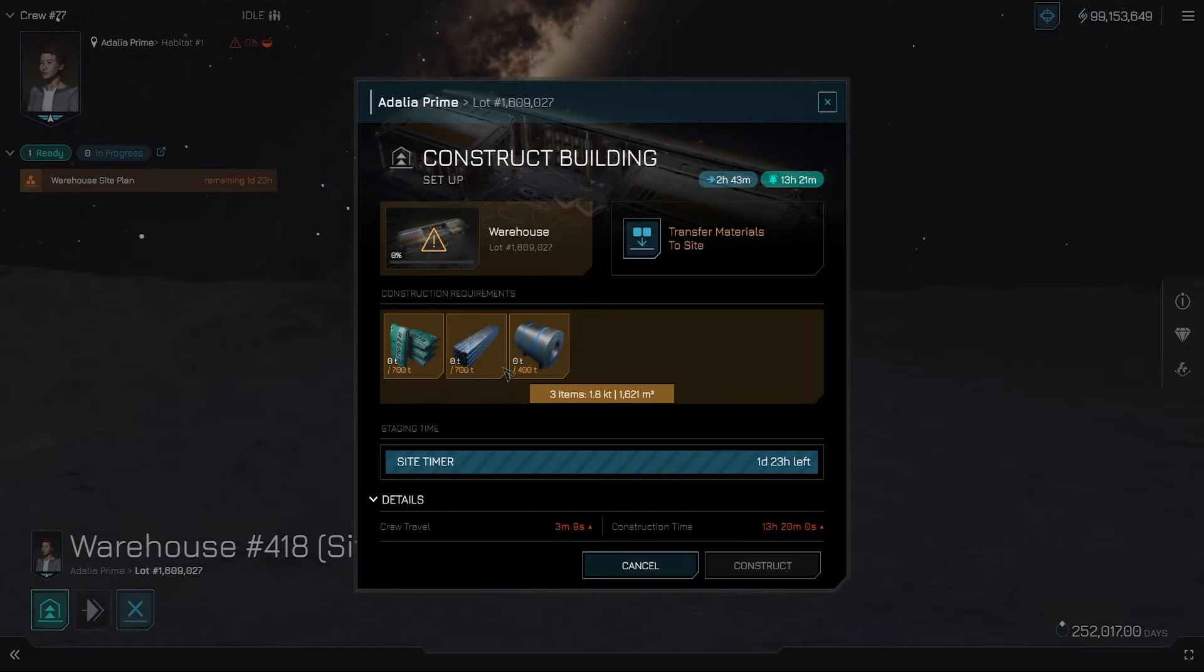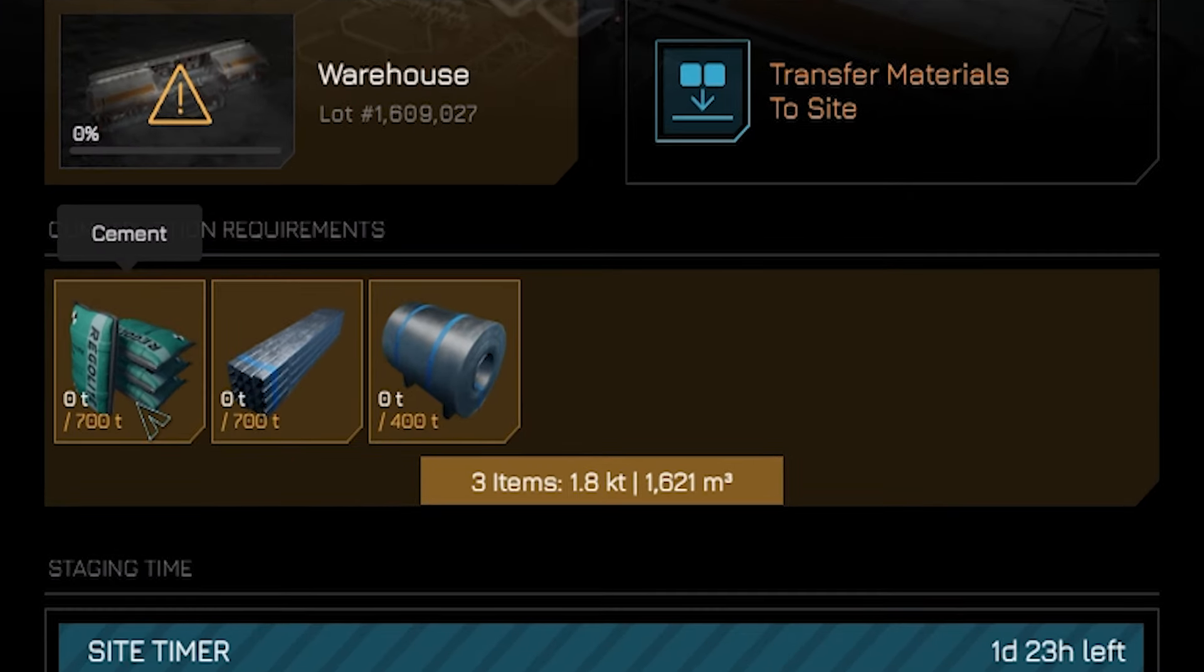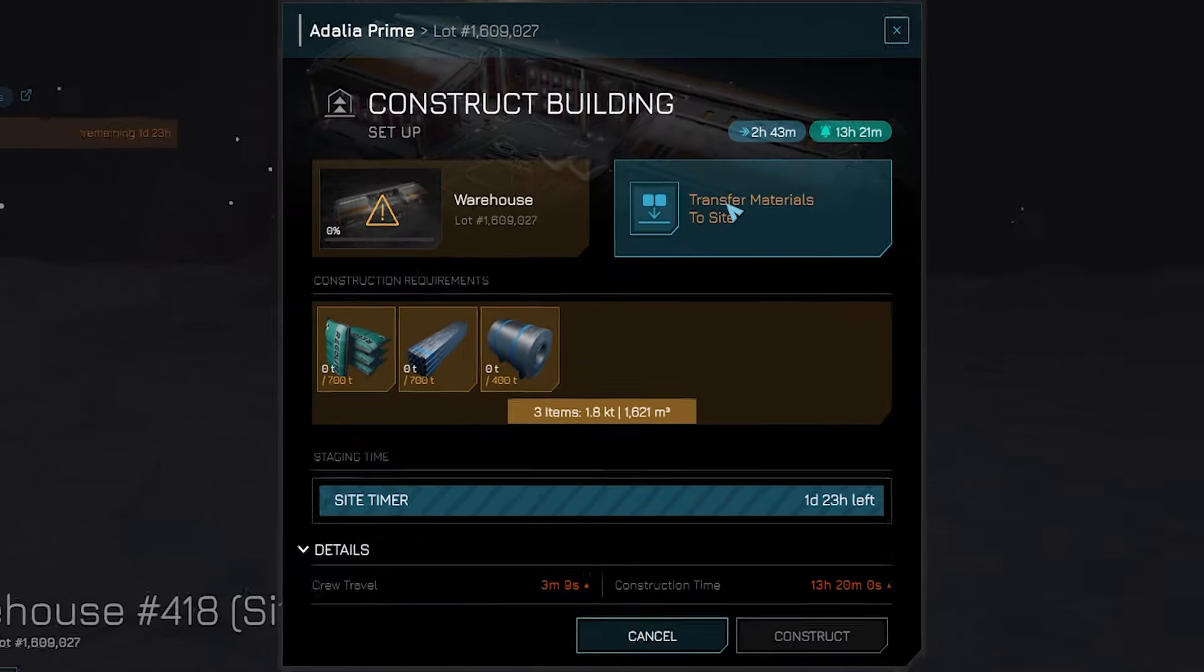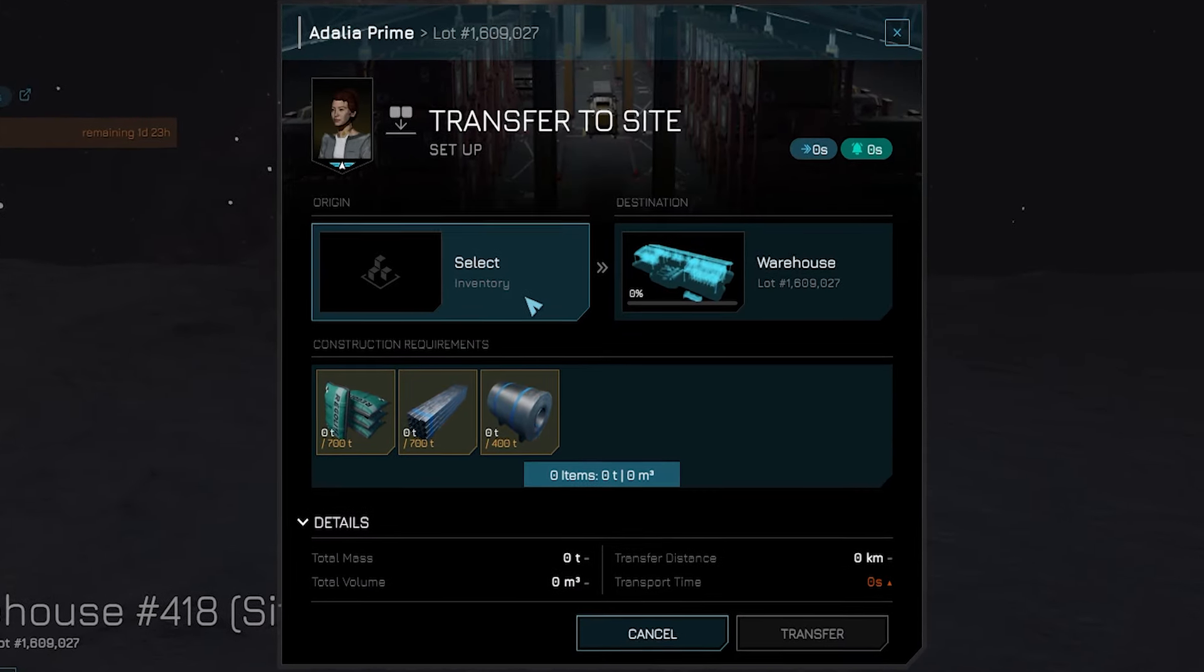Now let's open the build menu. Everything required to build it can be seen on the bottom of the screen. In this case, it's 700 tons of cement, 700 tons of steel beams, and 400 tons of steel sheets. Now that's a lot of stuff, and we don't have any of it.